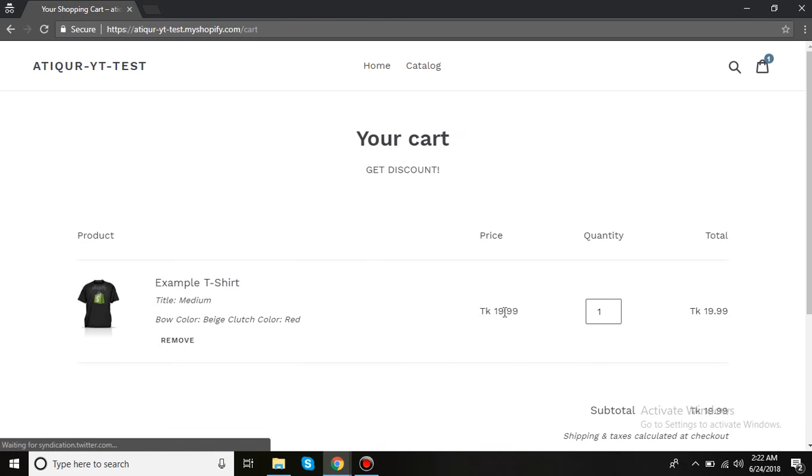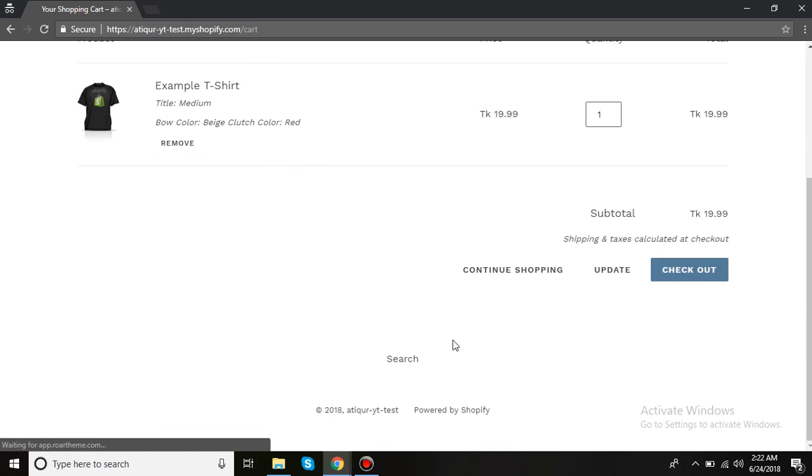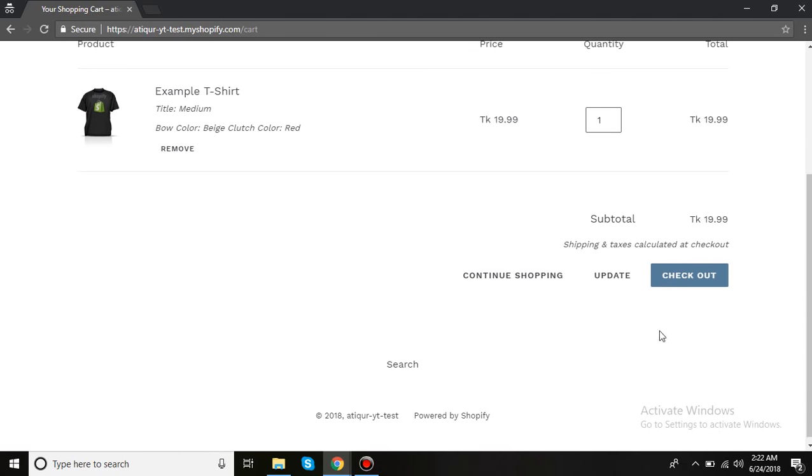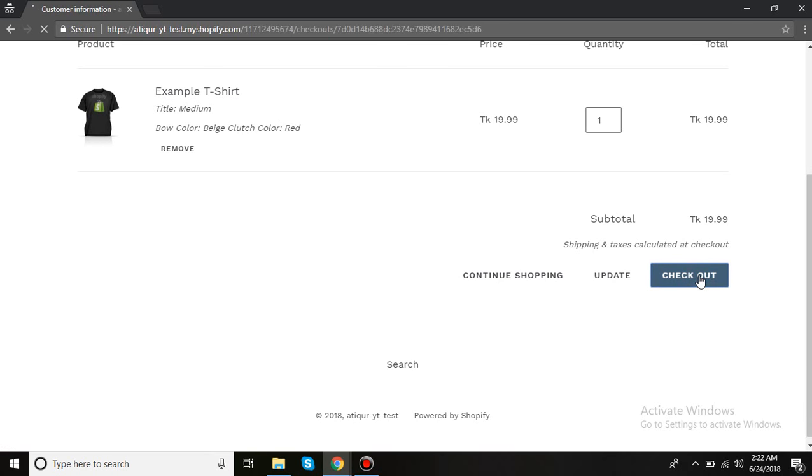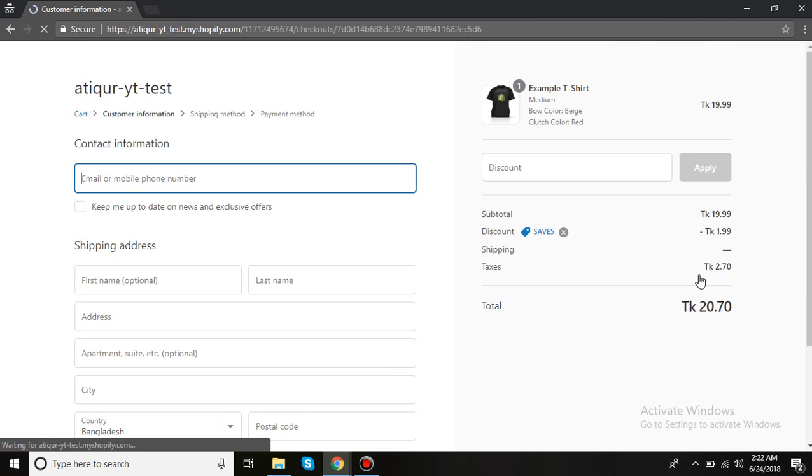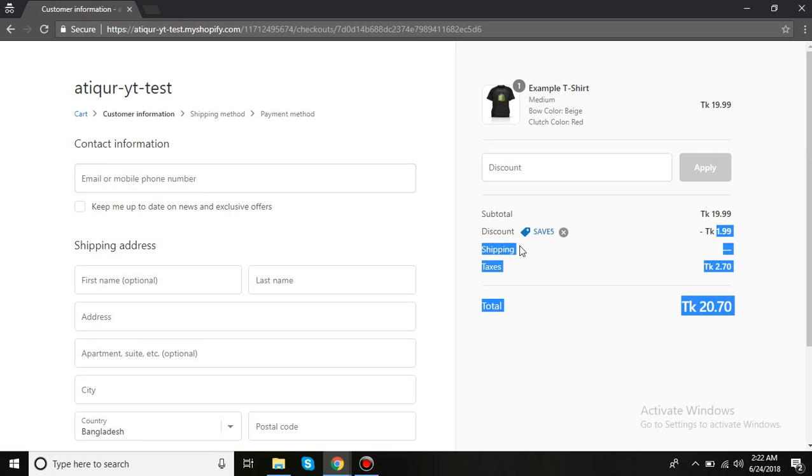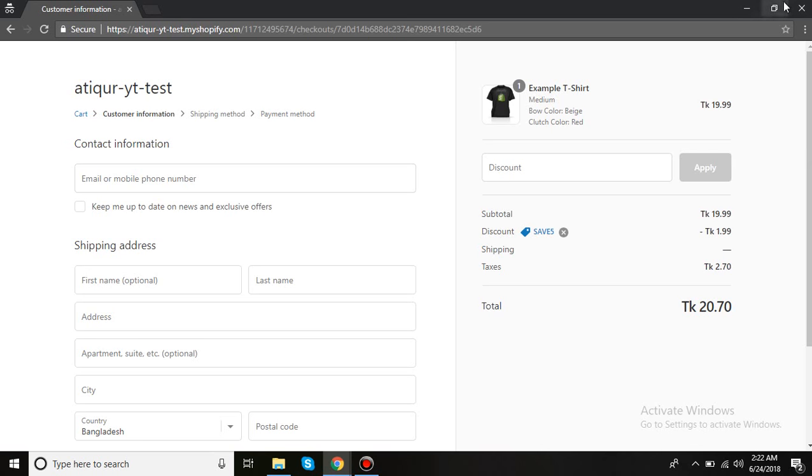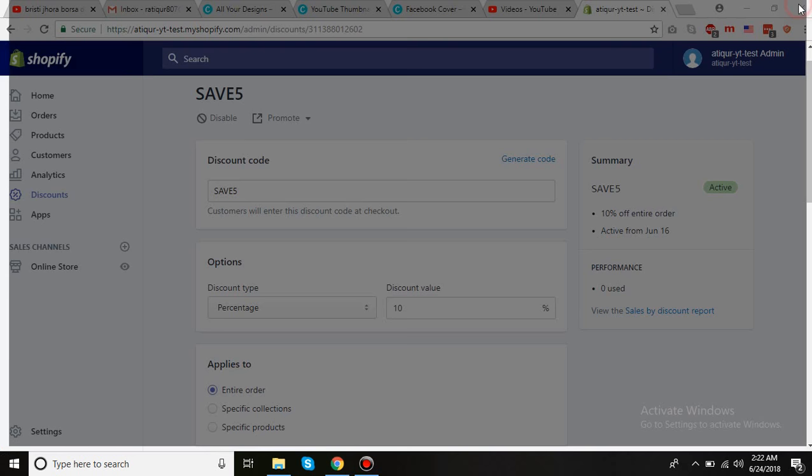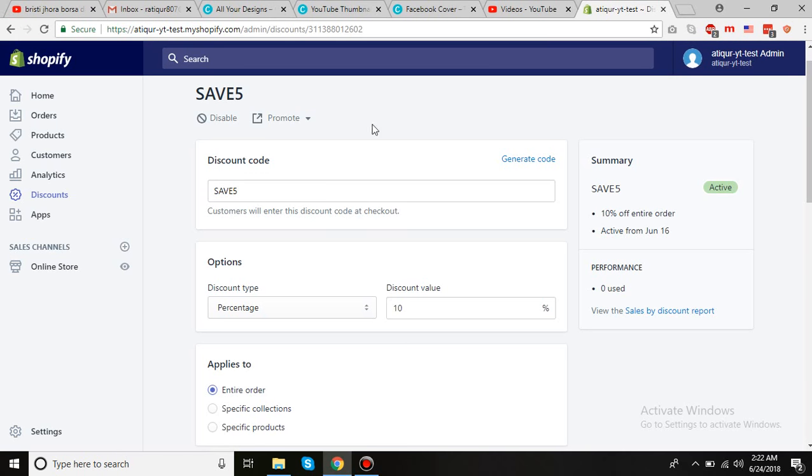19.99, so I click on Checkout. Now you can see the price decreased by 1.99, which is 10%, and the coupon code is automatically applied. This is how you can let your customers have the coupon.